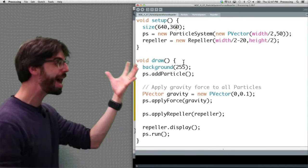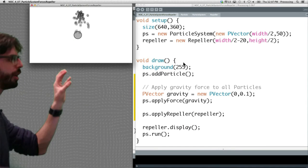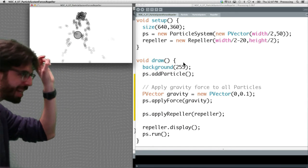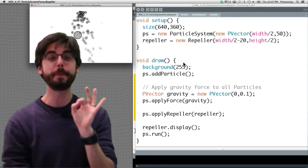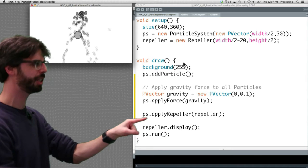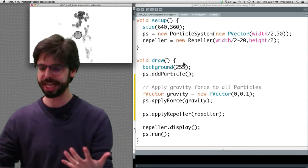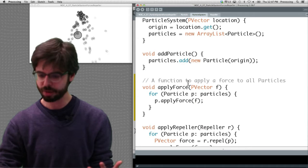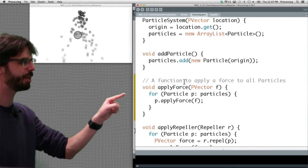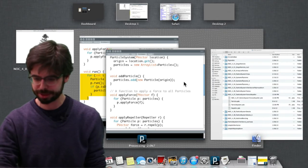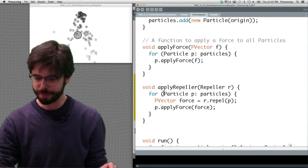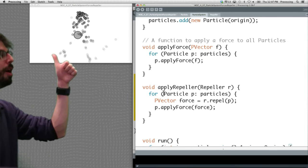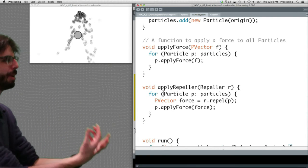If there is a repeller object in our world, in this particular example there's a repeller object that has a force that repels particles, we could send that repeller object through a particle system function, in this case called apply repeller, which in turn, if we go and look at that method, apply force takes a vector and passes that to the apply force method. Apply repeller, what does apply repeller do? It goes through all of the particles, calculates the repelling force, and then applies it.